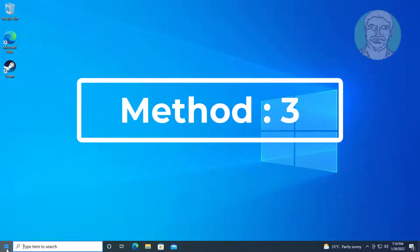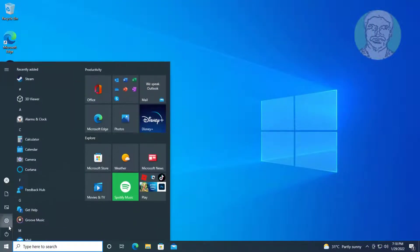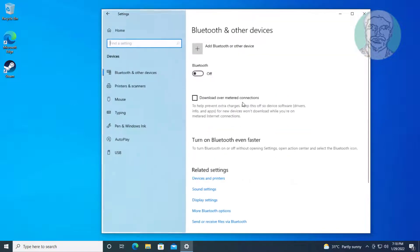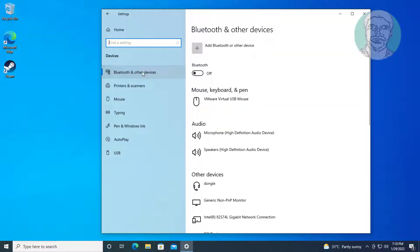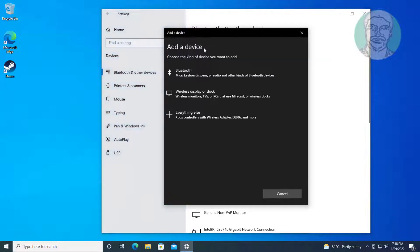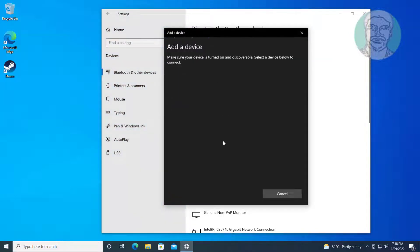The third method is: click Start, Settings, click Devices, turn on Bluetooth, click Add Bluetooth or Other Devices. Select Add Bluetooth and click Bluetooth to pair your device.